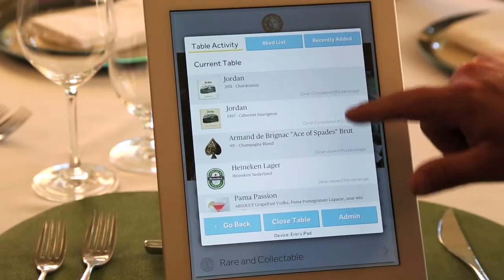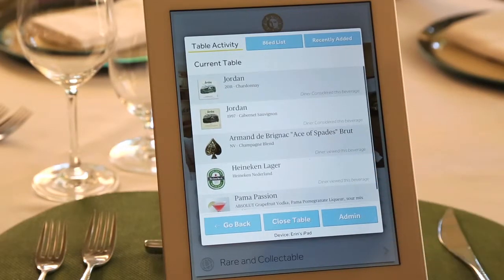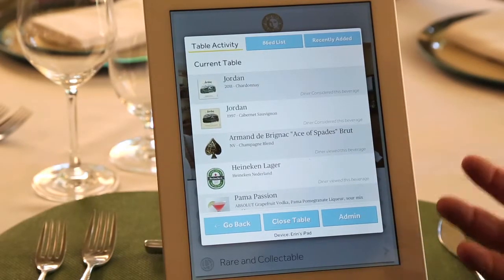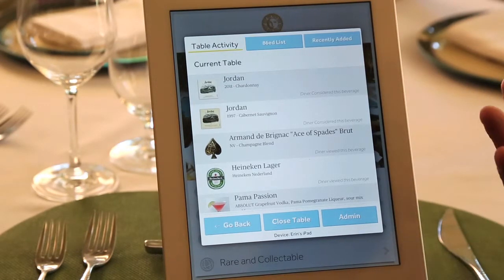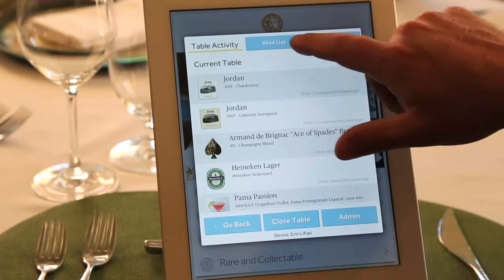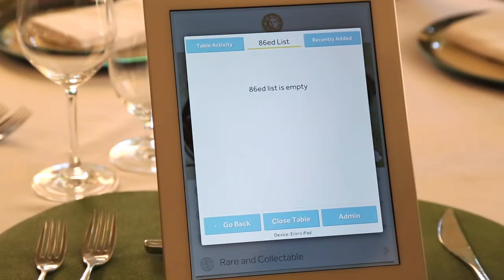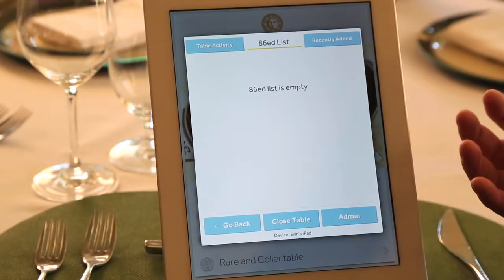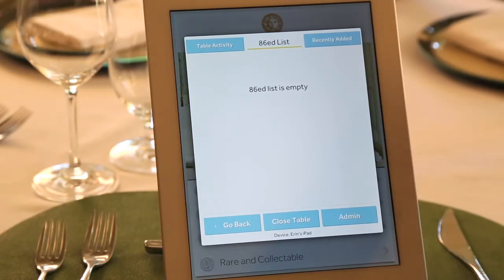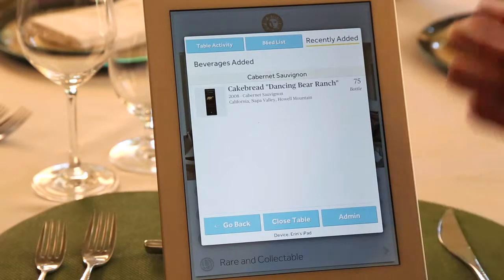Not only the beverages that were considered inside the drop-down, but also the beverages that were viewed. This is a great opportunity to see what the table is looking at, giving you much better customer service. There's also an area for the 86 list — think of a waiter who's been off for two days; they can grab any iPad in the room and see what's been 86'd for that particular night. There's also recently added: anything added in the last seven days, so if you're off for a couple of days, you can see what was added to the list.